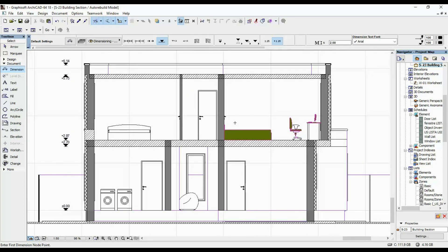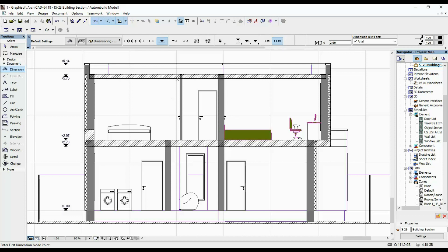That's everything I have to say about dimensioning in ARCHICAD. If you have questions I didn't address, please leave them in the comments, and if you have any video requests, leave those there as well. I hope this video was helpful and I'll see you next time.